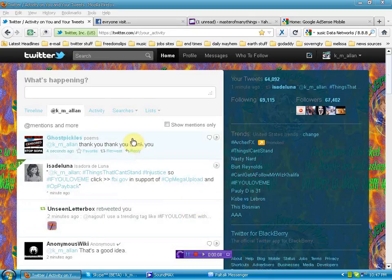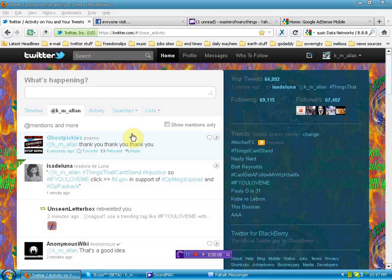Hello again, human beings from planet Earth. I'm over here on Twitter, been here a while in support of OpMegaUpload and OpPayback. These bastards...